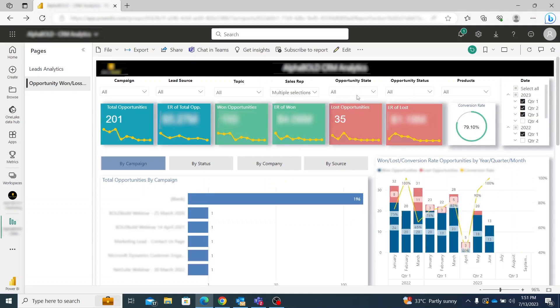This Power BI dashboard can be customized as per your business needs and requirements, and it can be integrated with any CRM, be it Dynamics, HubSpot, Salesforce, or any other.